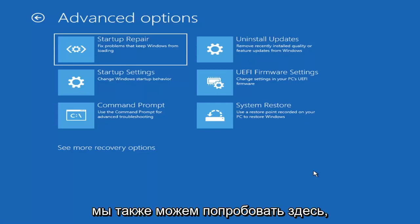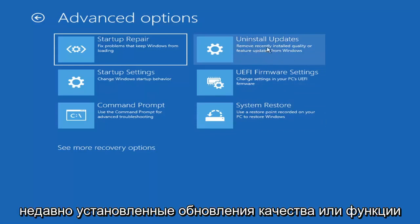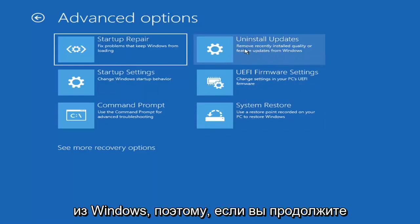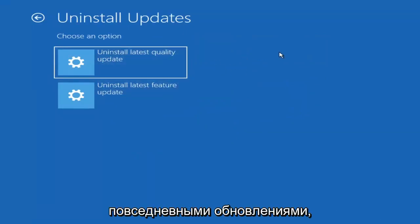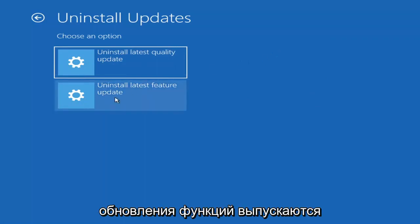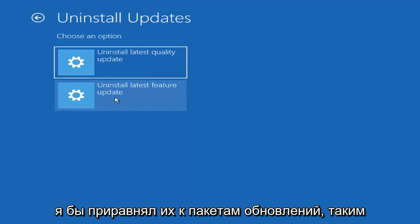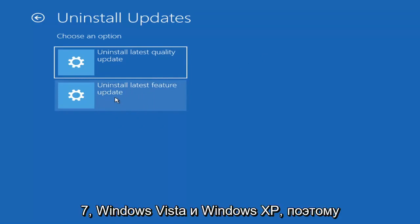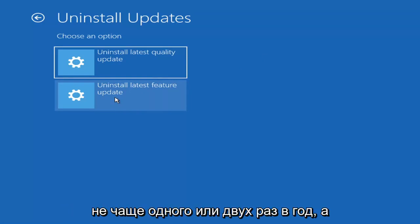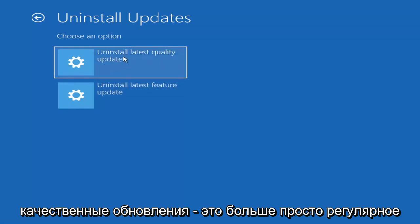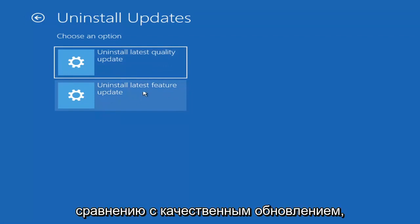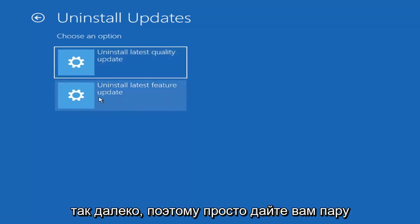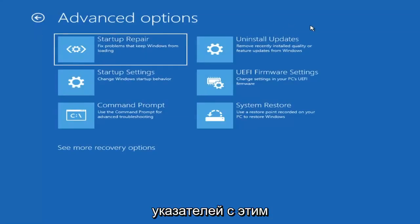Something else we can also try here would be to uninstall updates — remove recently installed quality or feature updates from Windows. Quality updates are generally the more day-to-day updates, while feature updates are the less regularly released ones, like the big ones — comparable to service packs in Windows 7 or XP. Larger updates occur once or twice a year at most, so it'll take longer if you're trying to uninstall a feature update versus a quality update.